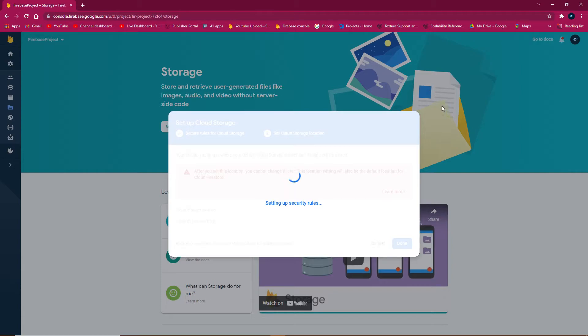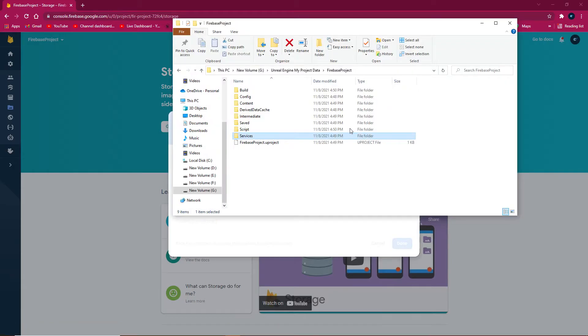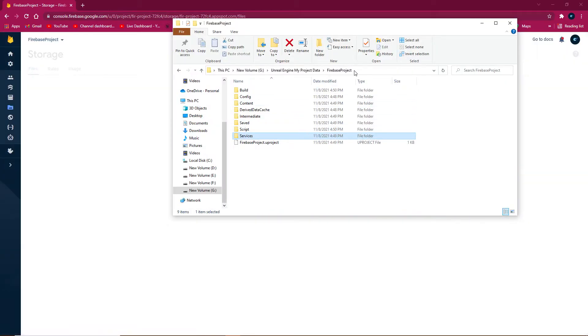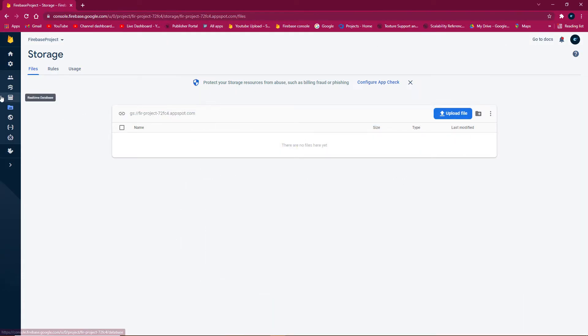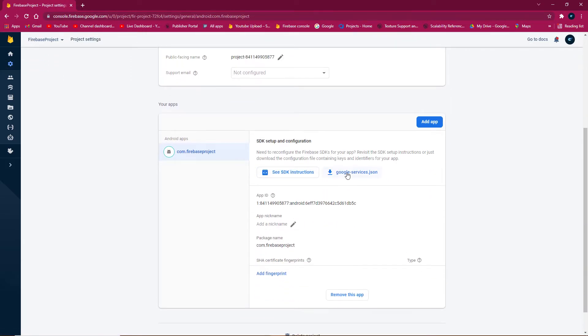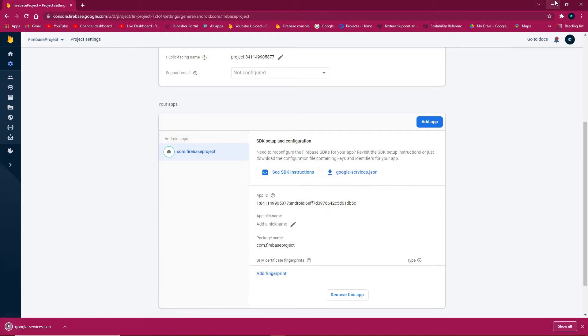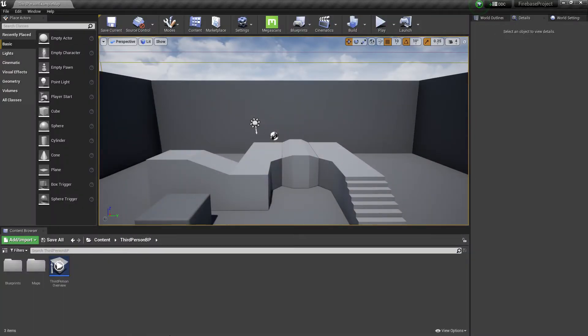Download the JSON config file and paste it in your service folder. Go to project settings and click download Google service.